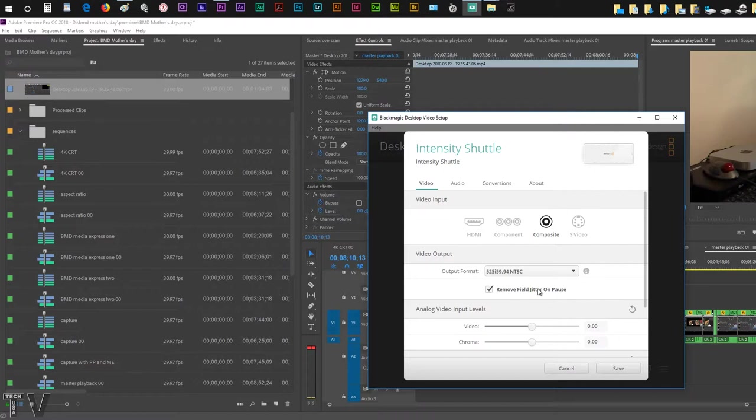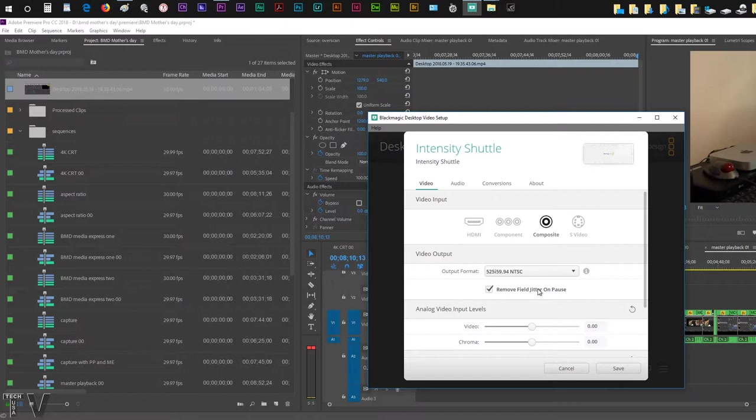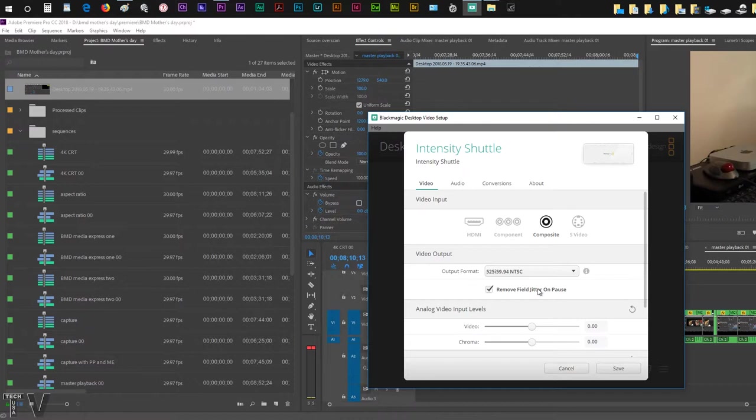If somebody is waving their hand in the video and it's interlaced, if you pause the sequence their hand will jitter back and forth on the CRT monitor. On the high definition LCD monitor their hand will have lines going through them, known as a combing effect. Both of them are hideous to look at. The reason that happens is because it's trying to show the odd and even field both to make up the frame. But with remove field jitter on pause selected, it will only show one field instead of trying to show both fields.